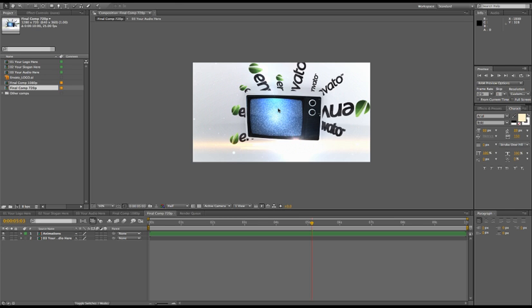What I recommend is to render out your project in full HD and uncompressed. This way you can really check all your animation and see if it works as you intended, and this also gives you